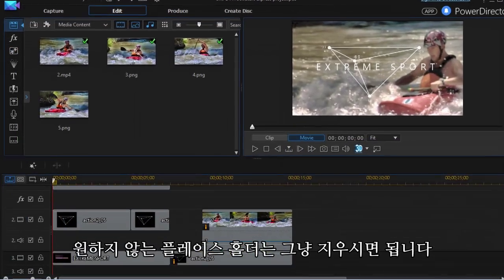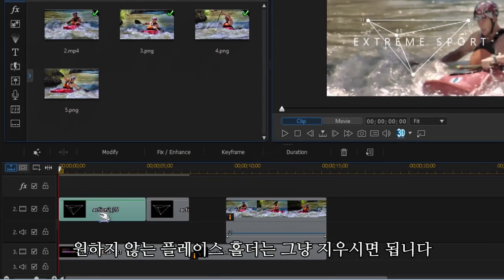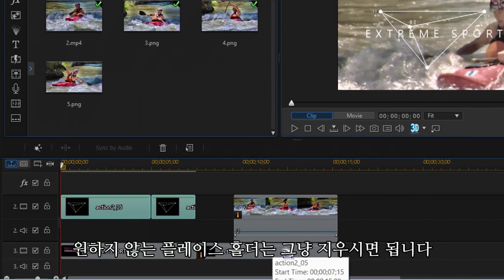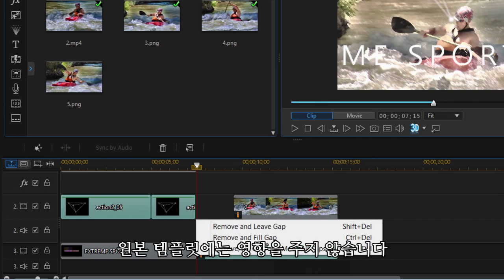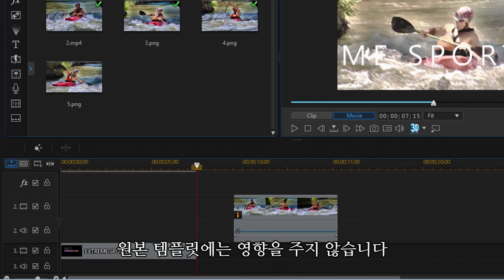If you don't want all the placeholders in your production, you can simply remove what you don't want. It will not affect the original template.